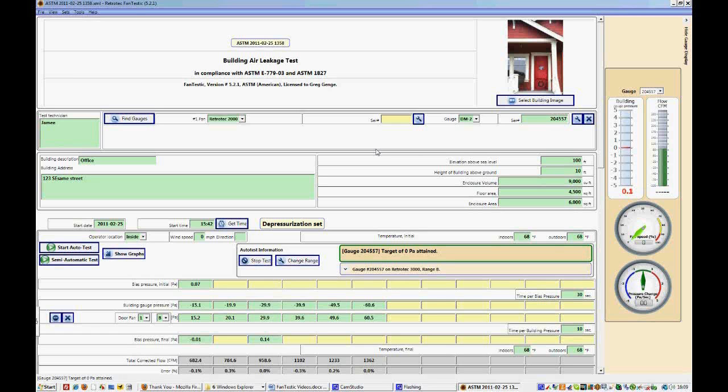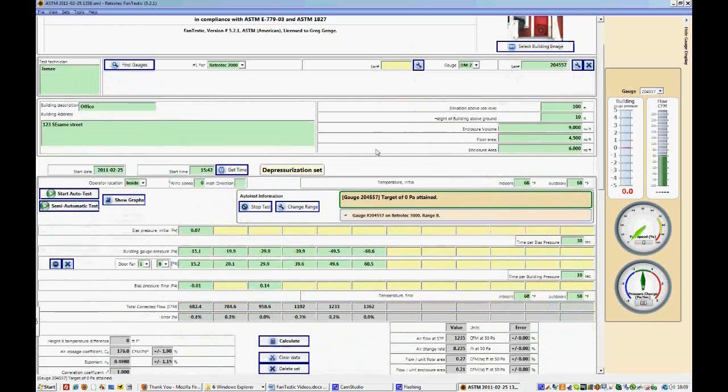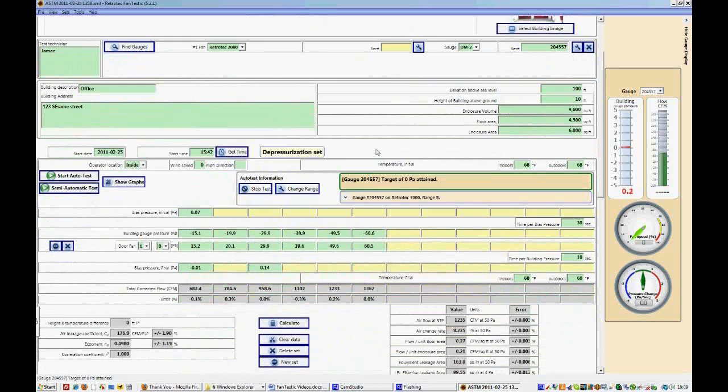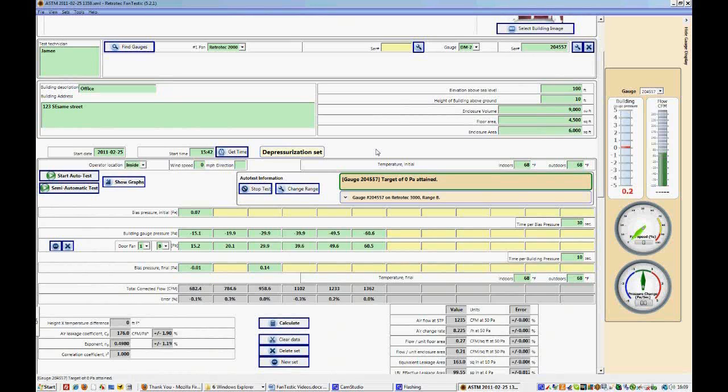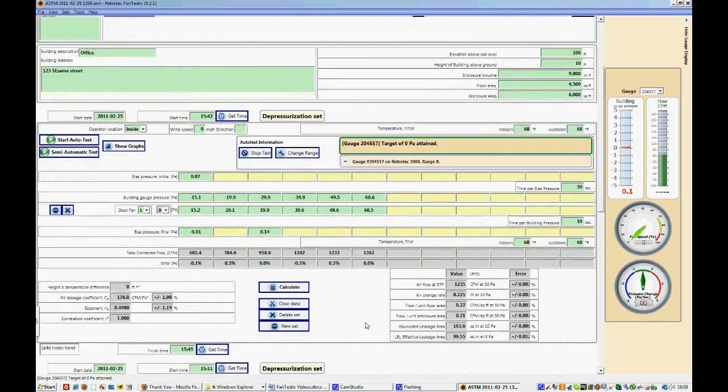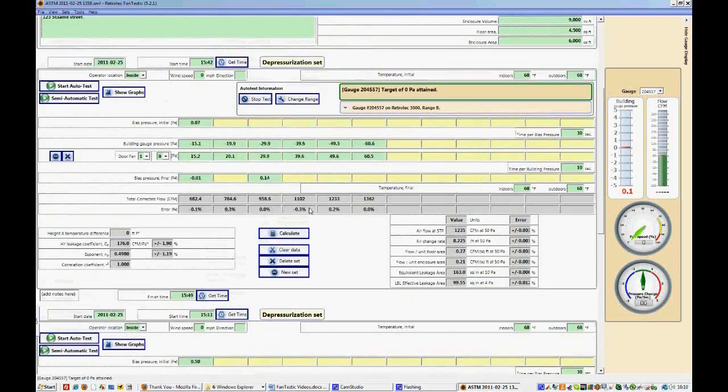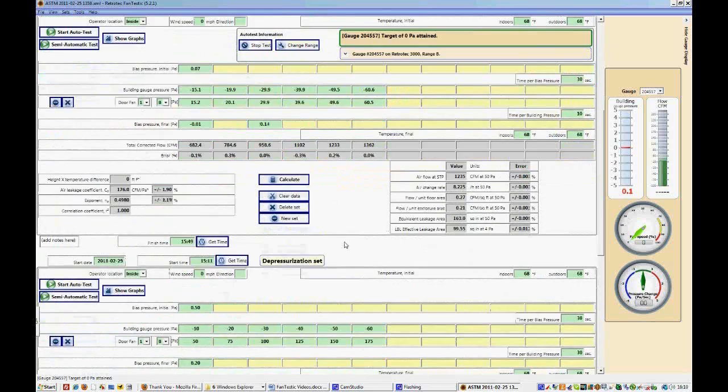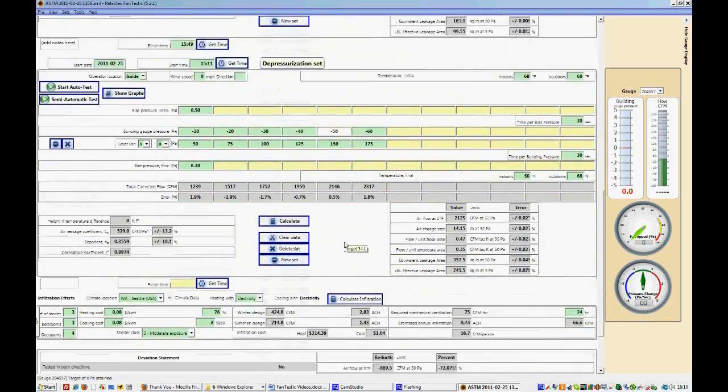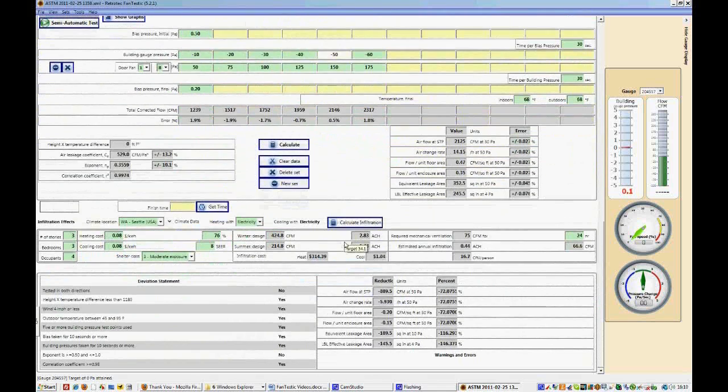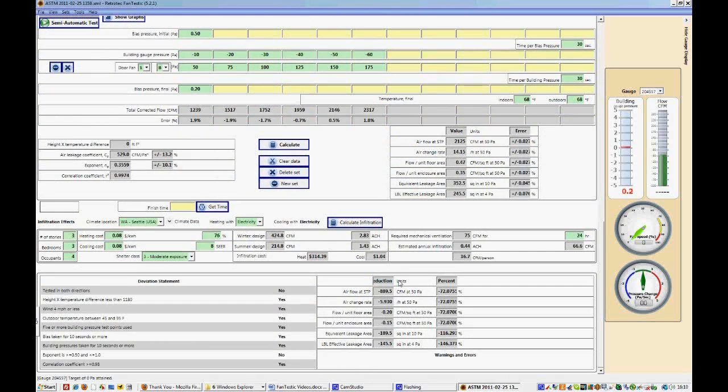One more thing that you can do with Fantastic is if you were at a client's house and you found some of the leakage areas, and you immediately wanted to change and fix some of the leak areas and find out how well that did with regards to air leakage. What you could do is run one test, select a new set, or run another test in the same direction. So right now we have two tests that were run in depressurization mode. And when we come down to the bottom here, we see that this says reduction. So Fantastic is assuming that you have completed one test, fixed the leaks, and completed a second test to determine how much better the air leakage is.